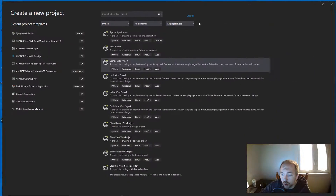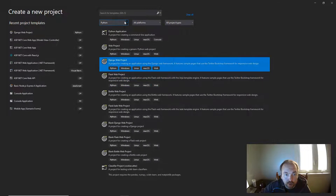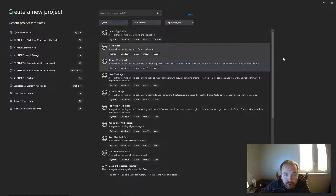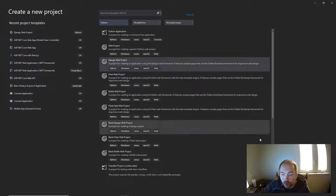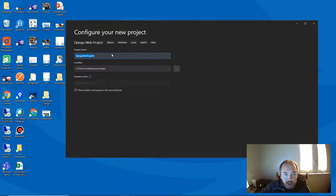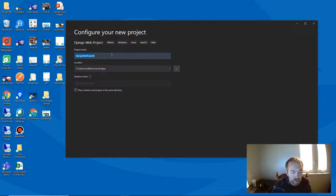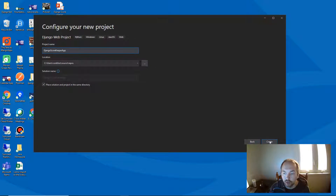Let's close this down and bring Visual Studio up. We've got 'Create a new project' here. We're looking through Python because Django is a Python framework, and we're going to select Django Web Project, then hit next. We can name this anything — we'll call it 'django_scorekeeper_app' and click Create.